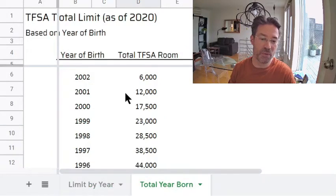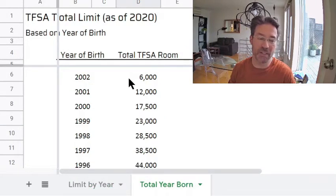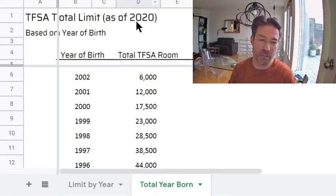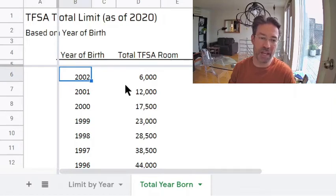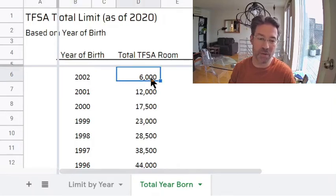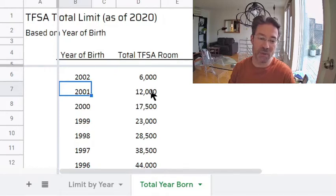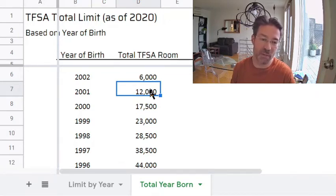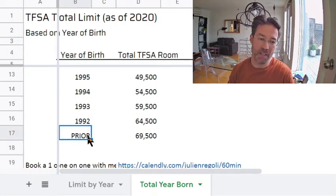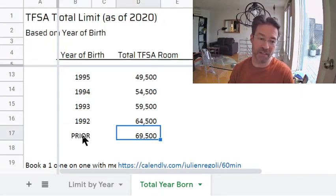The next tab shows you the total TFSA room you have based on your year of birth. Make sure you know that this is as of 2020, so in 2021 this table will be different. If you're born in 2002, that means you're 18 — this is the year you turn 18 — and your limit is $6,000. If you're born in 2001, your age is 19, so your total limit in 2020 is $12,000: the $6,000 of 2020 plus the $6,000 limit from 2019. If you're born before 1992, your total limit is $69,500 — not too shabby. That's $69,500 you can put in your TFSA and it could earn investment income tax-free.